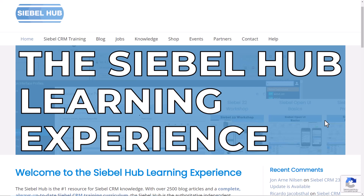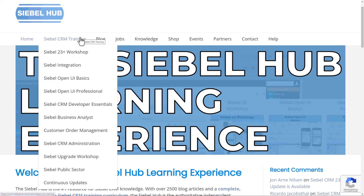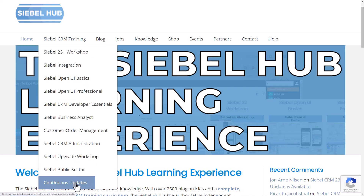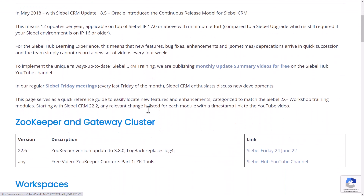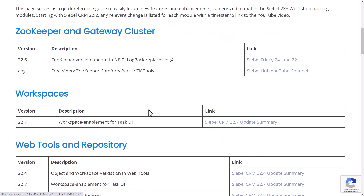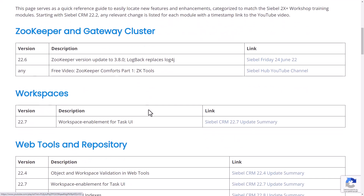I would like to point out that we have a lot of Siebel CRM training — the best in class, always up-to-date training. To achieve the always up-to-date guarantee, we keep a page in this menu called continuous updates, and you'll find a link in the description of this video. The continuous updates page has a bit of explanation and then a list of tables which are linked from your training modules when you purchase them.